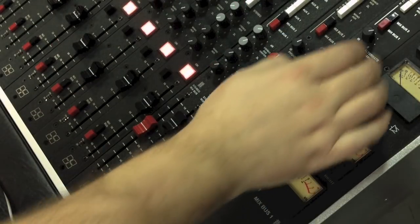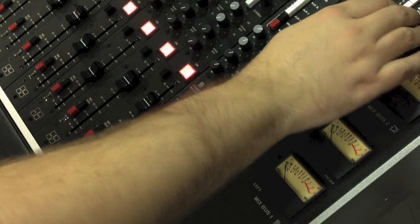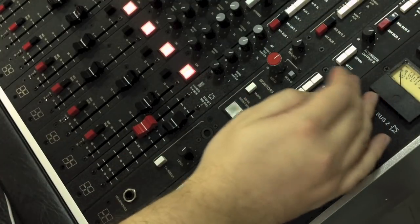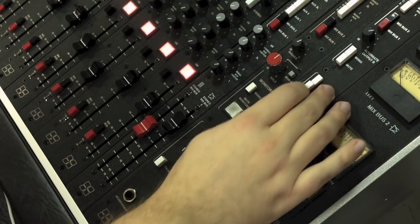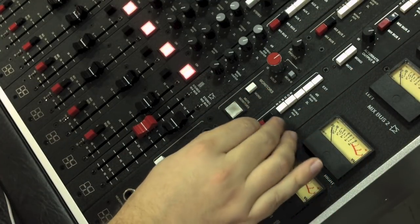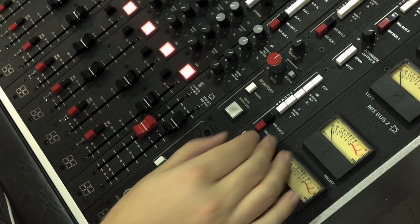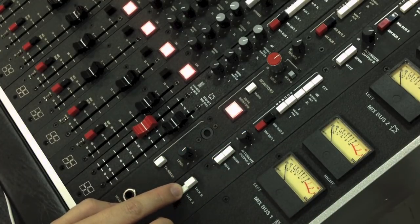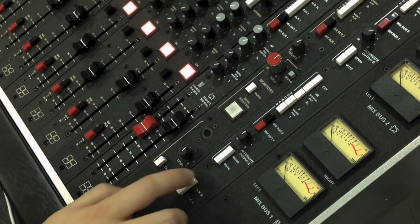You could, for example, use these alternate outputs to generate two different headphone mixes. There's a talkback button for each output, allowing you to address each headphone mix separately.